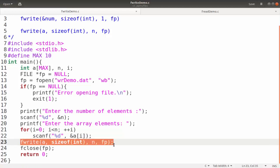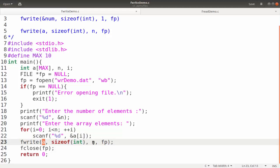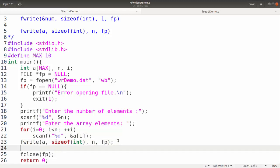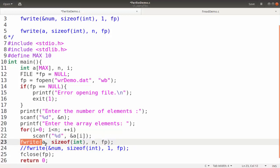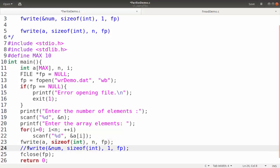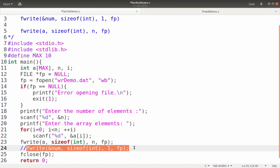Here we were considering an array, that's why we gave 'a' and 'n'. If we want to write data stored in an integer variable to a file, then we give fwrite of the address of that particular value. Consider it is stored in num — then we give ampersand num to get the address, then size of int using the sizeof operator, then 1 for the number of elements, then fp as the file pointer. This will write the value in num to the file pointed by fp.